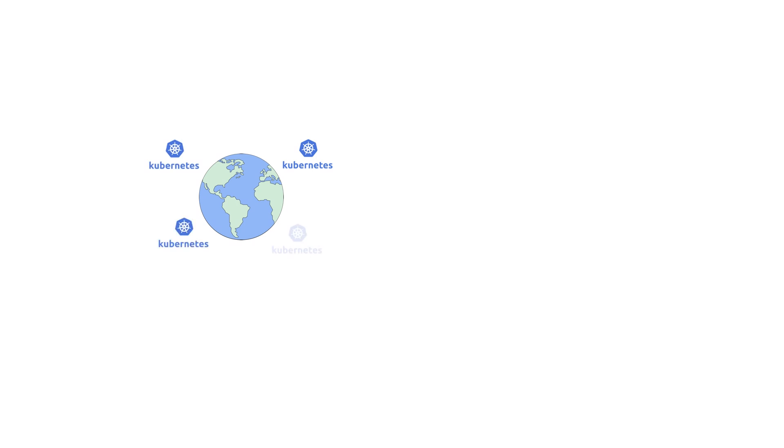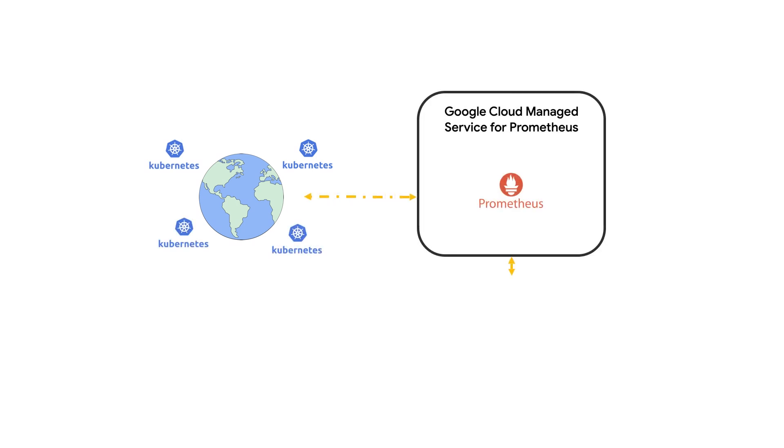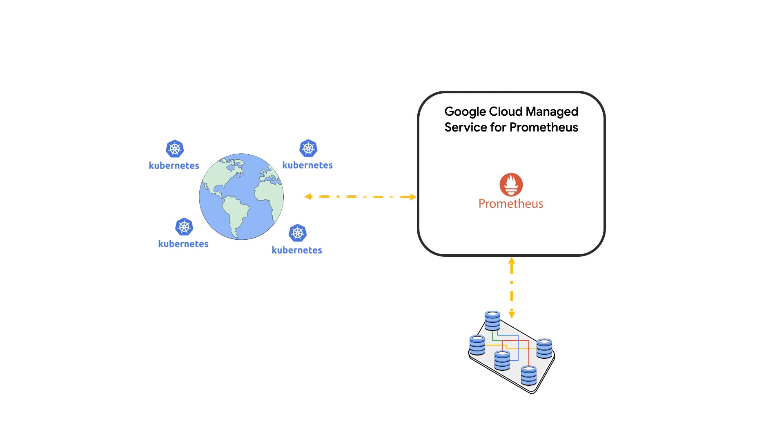And when I say global, I mean it. Managed Service for Prometheus enables users to collect metrics from both Kubernetes and VM environments at incredible scale without operational overhead by leveraging Monarch, Google's own globally available and scalable time series database.